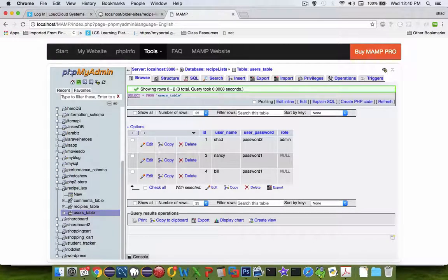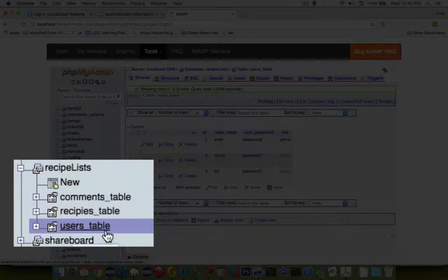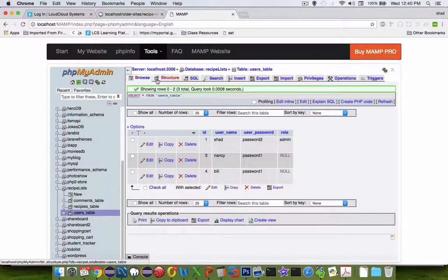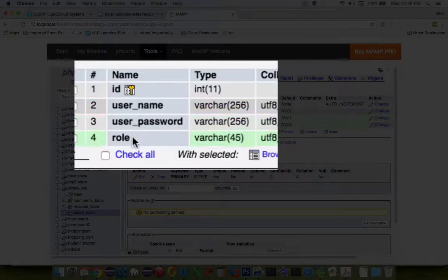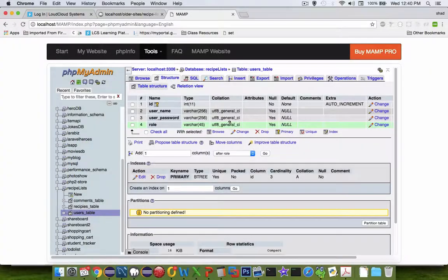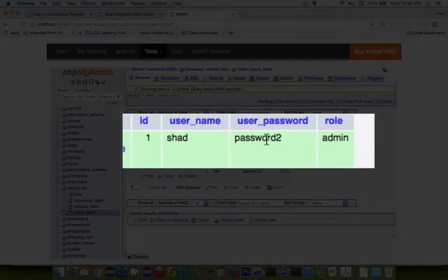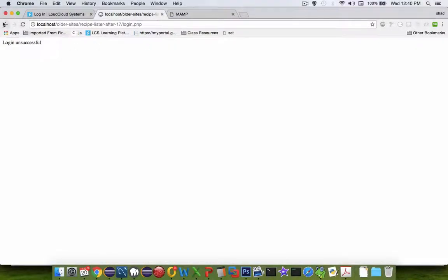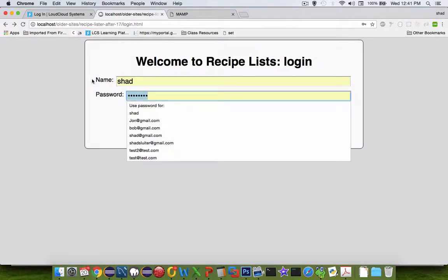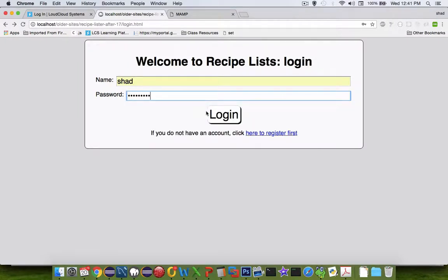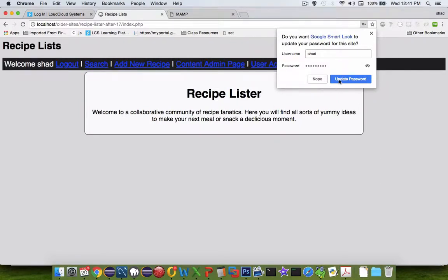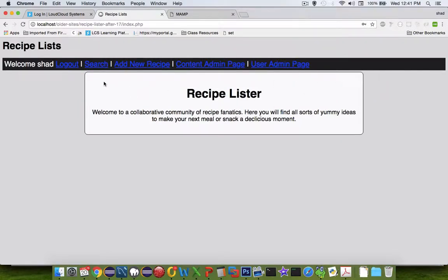If I put in my username and password and try to login I get an unsuccessful message. Let's browse through our phpMyAdmin tool. I had a table called recipes list and a users table. The design of my users table was a username, password, and a role. My credentials were 'shad' and 'password2' - trying that again and this time I am logged in. Now I can see my navigation bar and a welcome screen - that's the functionality we're trying to get.